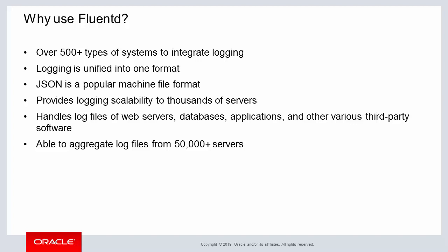For unifying logging data information, FluentD implements JSON which is a popular machine file format and is widely used. Whether collecting or redirecting, FluentD is able to scale literally thousands of servers.